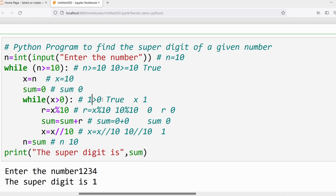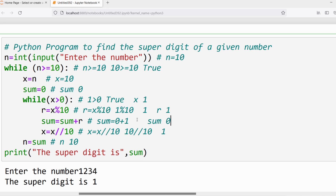Again verify: x > 0. x is 1, condition is true. Execute the statements: r = 1 % 10 gives remainder 1, so r = 1. sum = sum + r: sum is 0 and r is 1, so sum = 1. Then x = 1 // 10 gives quotient 0, so x = 0.